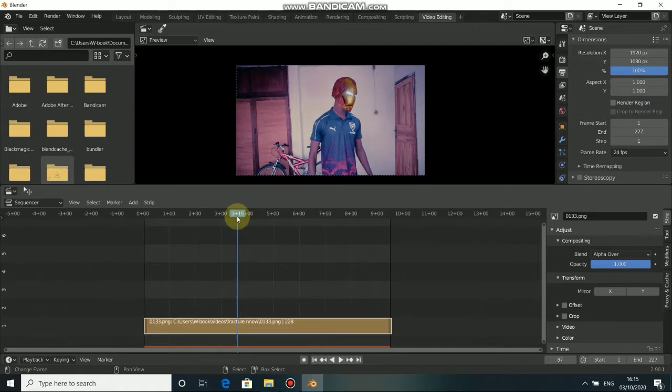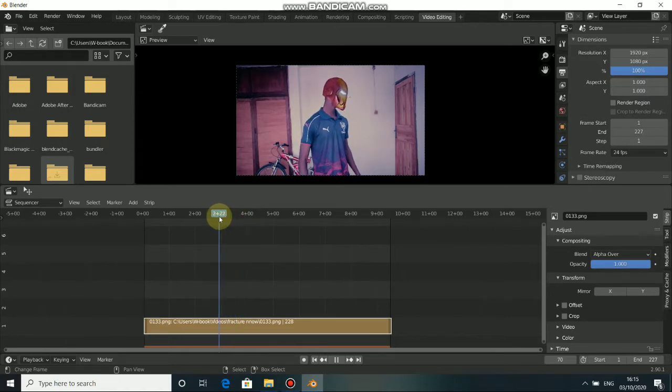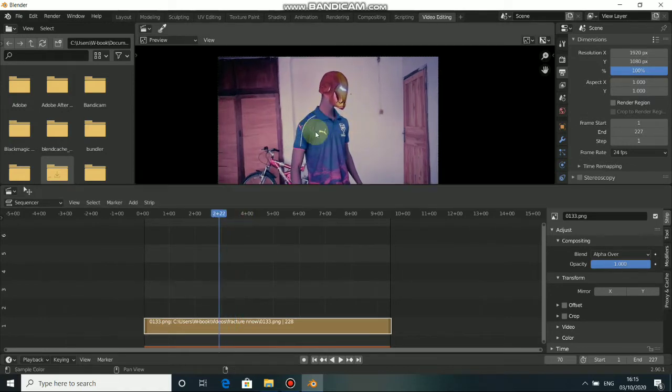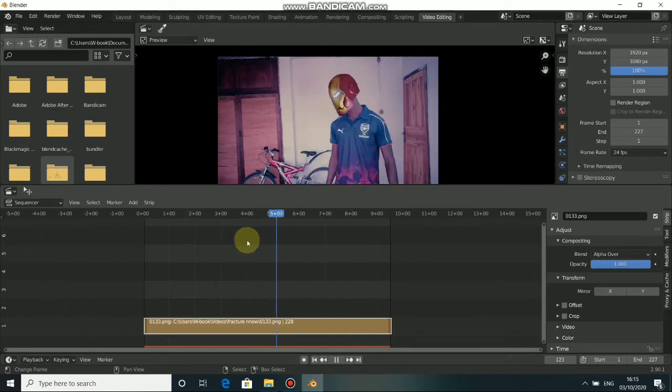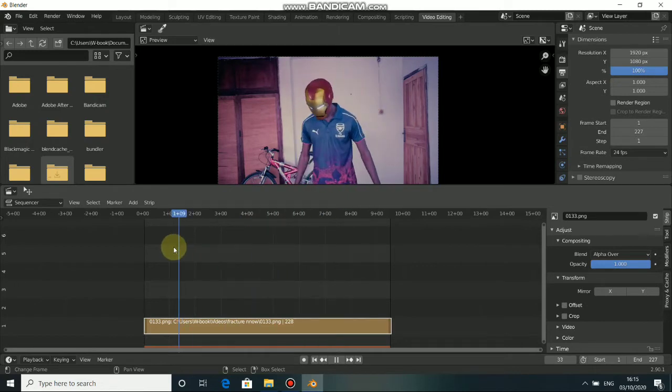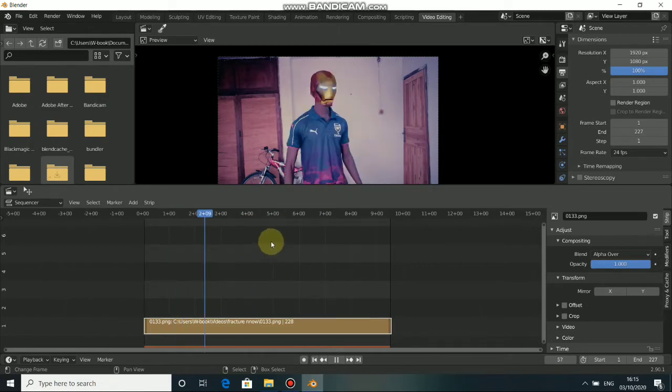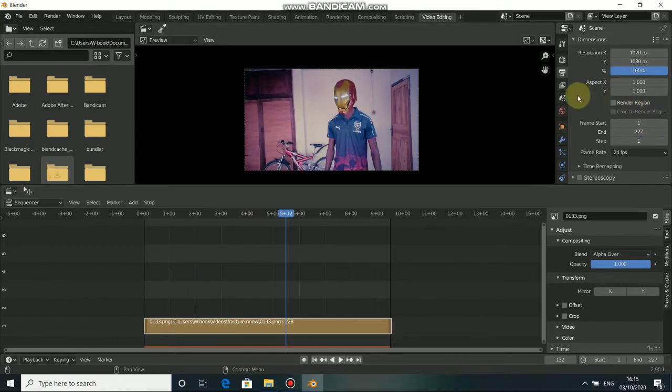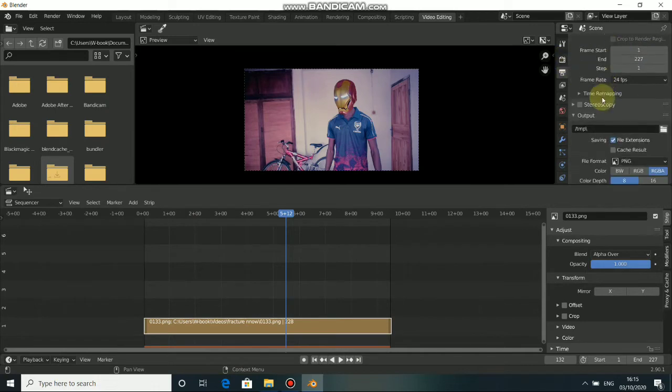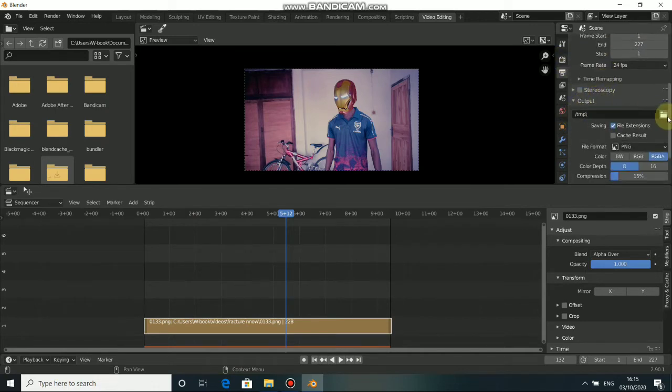Now, this is the video I'm going to export as a movie clip. So, first thing to do is to come to export here. Just come down to output. First thing to do is to select your output. Just click here.